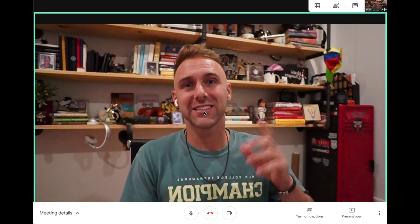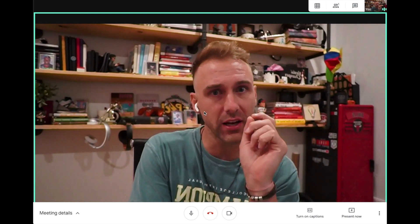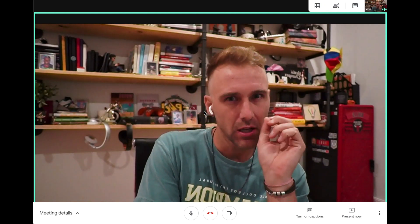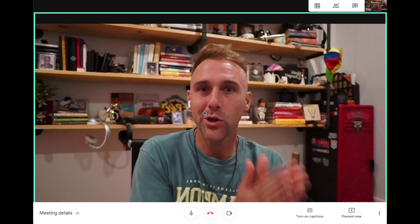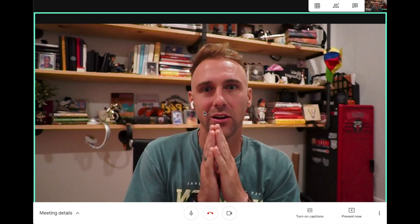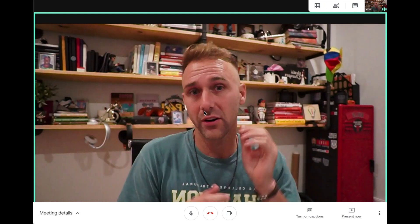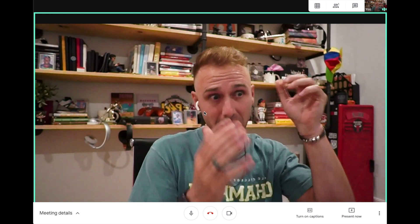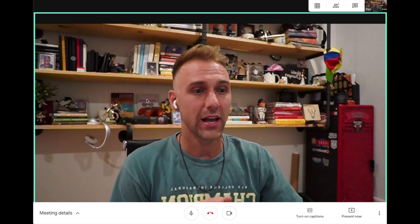What is up ladies and gentlemen, Tyler here. I wanted to give you a quick how-to on muting yourself in Google Meet and also how to turn off your video. I'm in Google Meet right now.